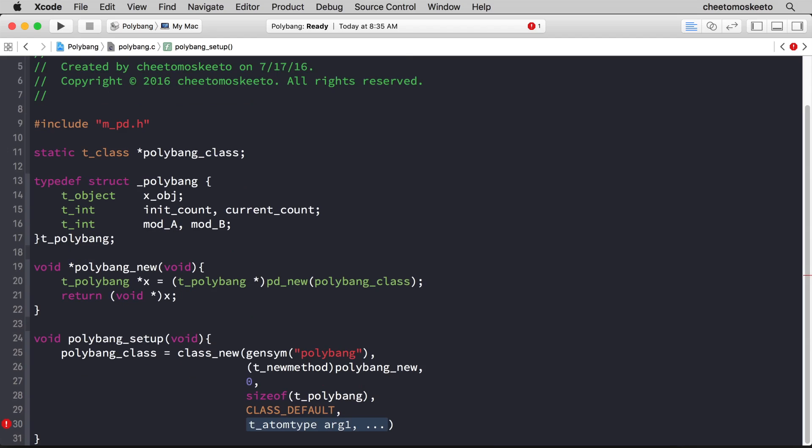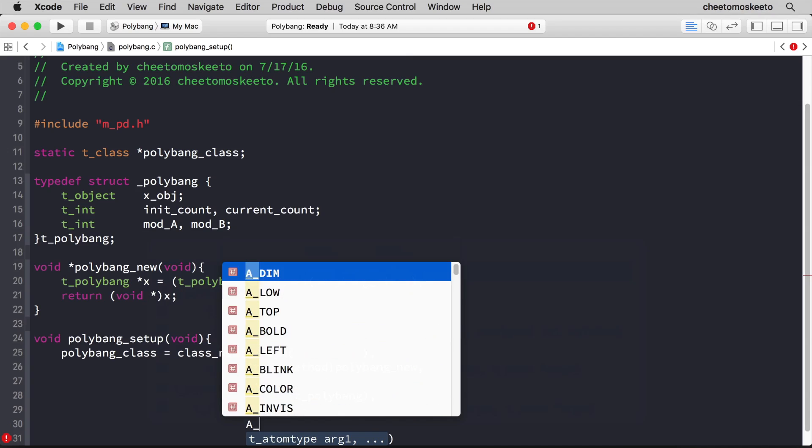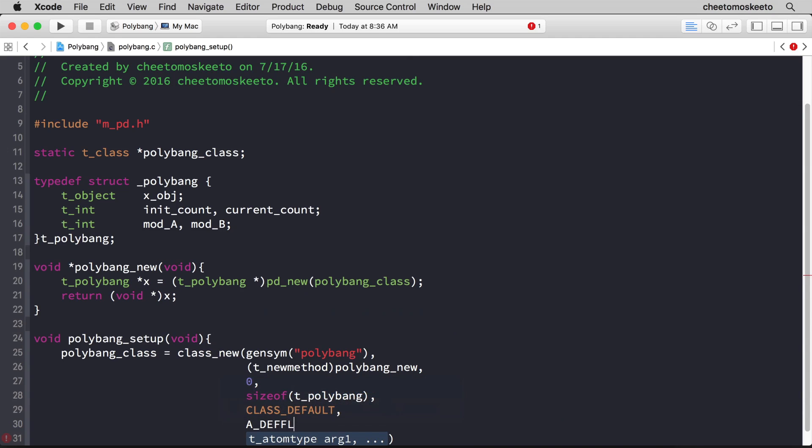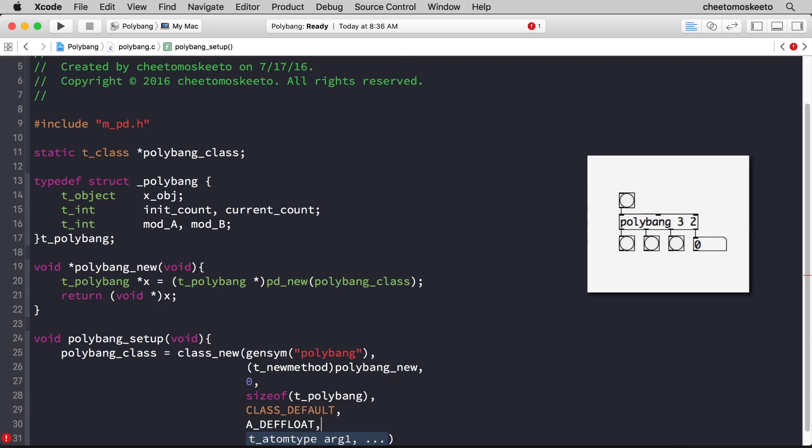Now the rest of the arguments have to do with creation arguments. If we wanted an oscillator at a specific frequency, we type osc with the tilde, and then the frequency, and that would be one creation argument, the frequency. So in that particular case, we would type A_DEFFLOAT. Now don't be alarmed if it doesn't appear in the code completion. In our particular case, we want two creation arguments. The first is a float, which happens to be here.